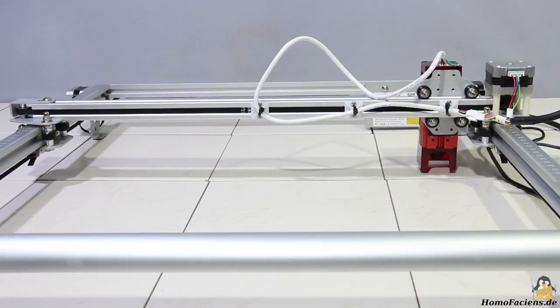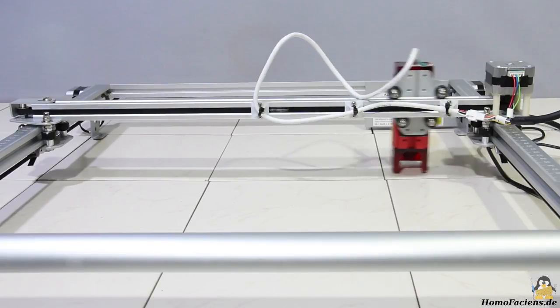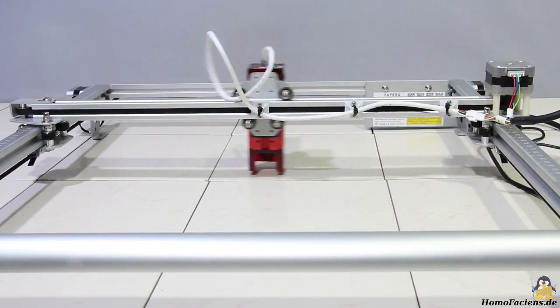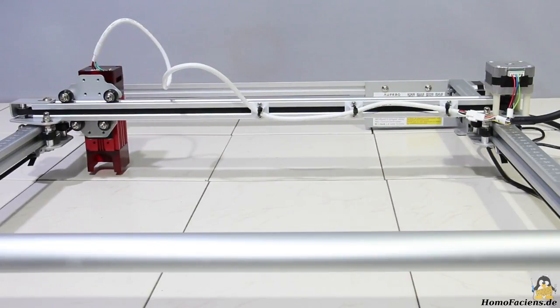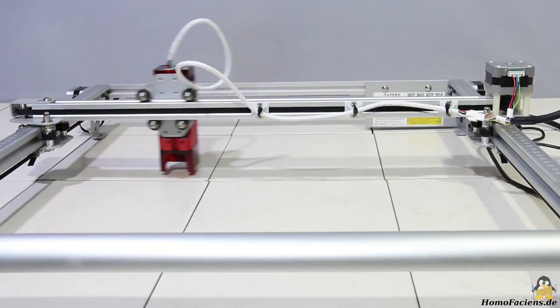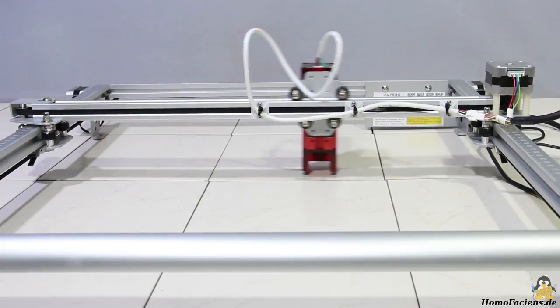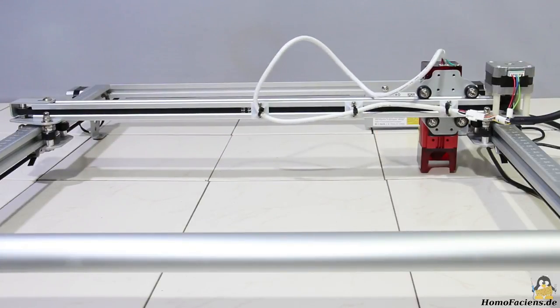The laser module is moved along the X axis guided by plastic rollers with ball bearings running in V slots of 20x20mm extruded aluminum.